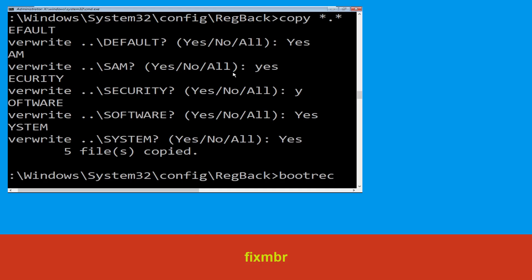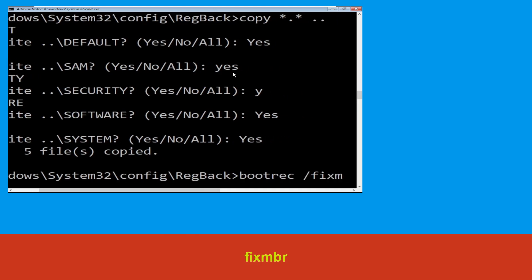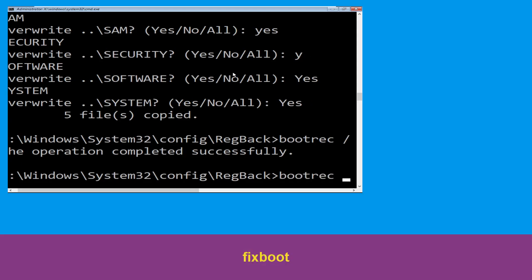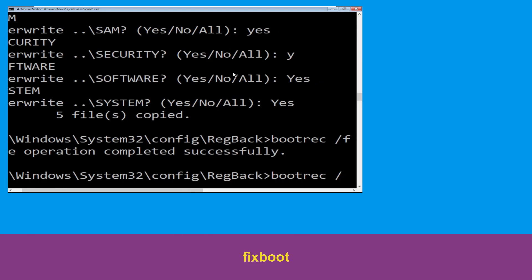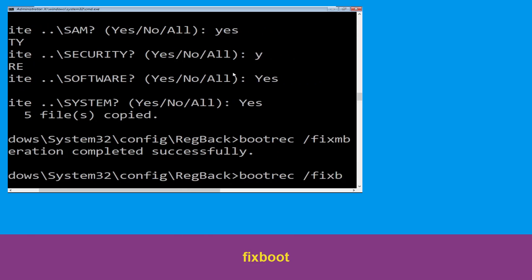Now type bootrec /fixmbr and hit Enter to execute the command. Type bootrec /fixboot and hit Enter.